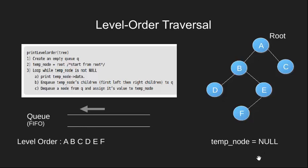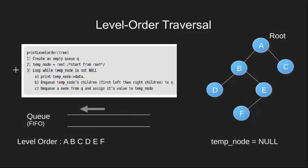Now since queue is empty on dequeuing we get nothing and so temp node becomes null. Now since variable temp node is null, this is the breaking condition of loop.